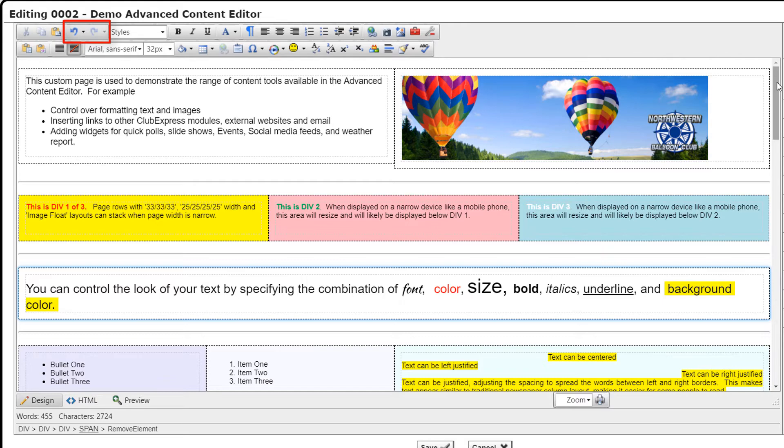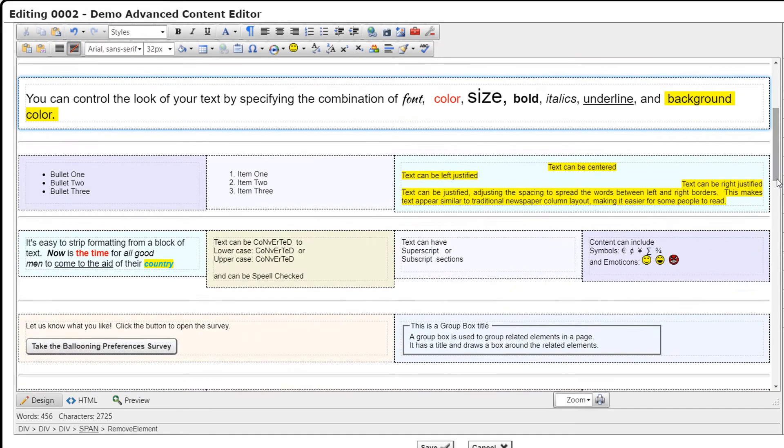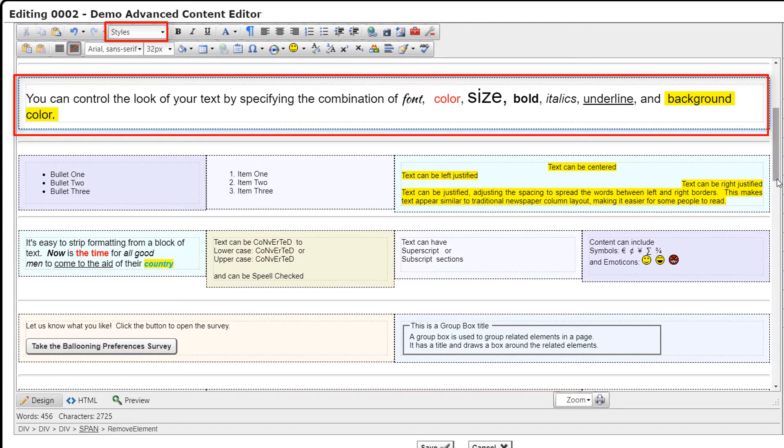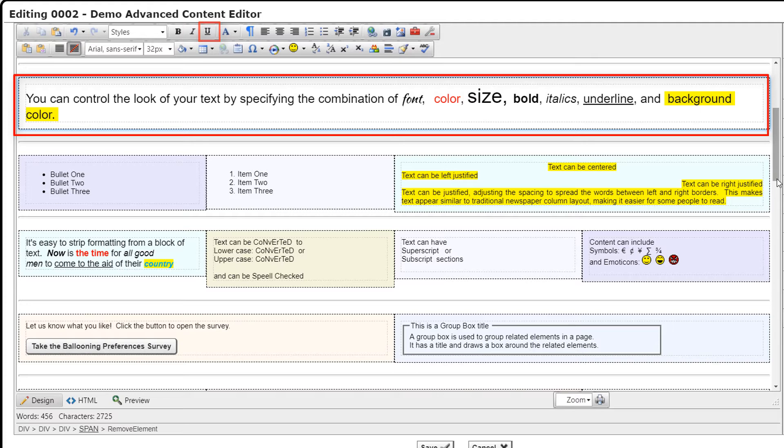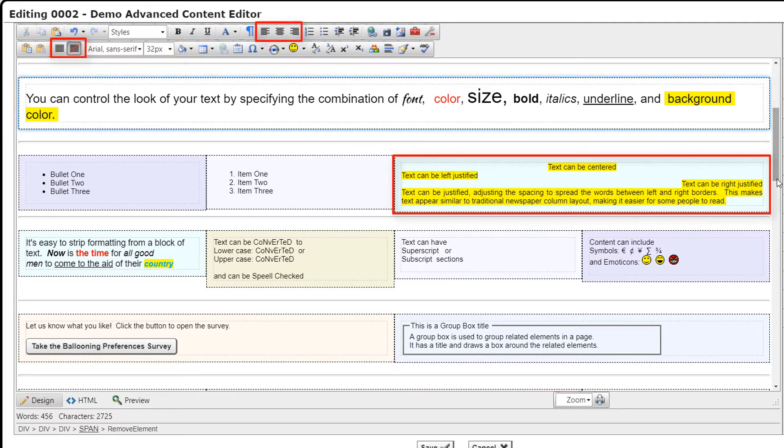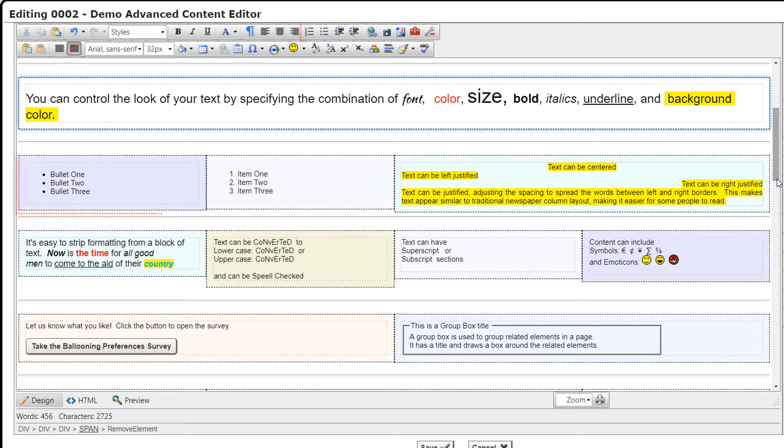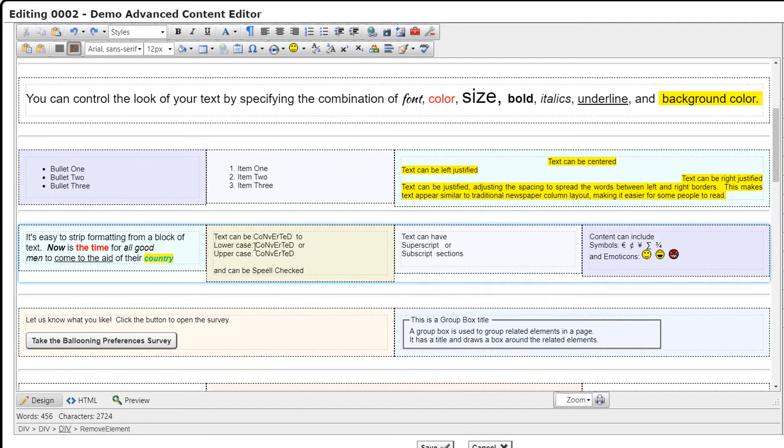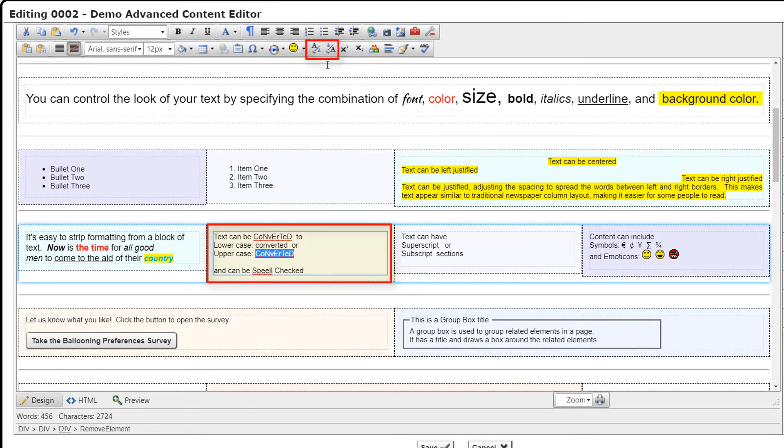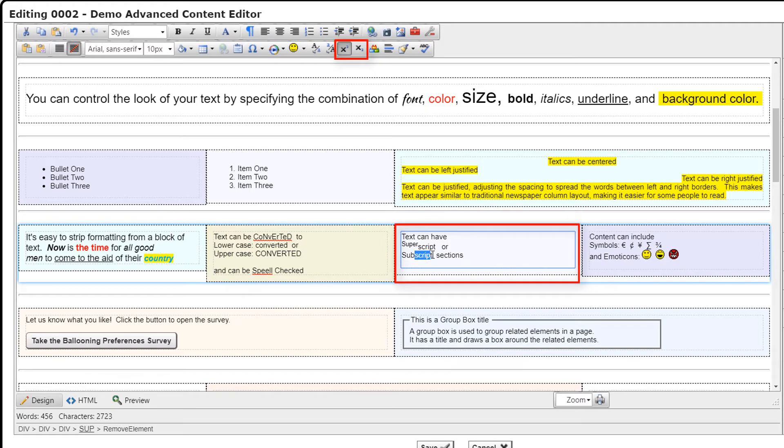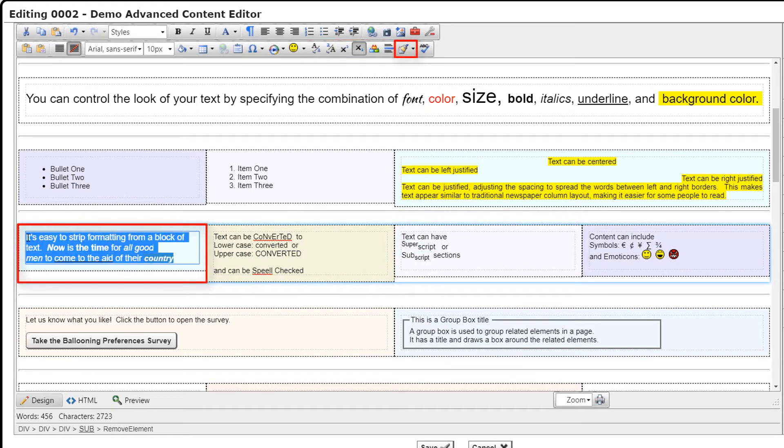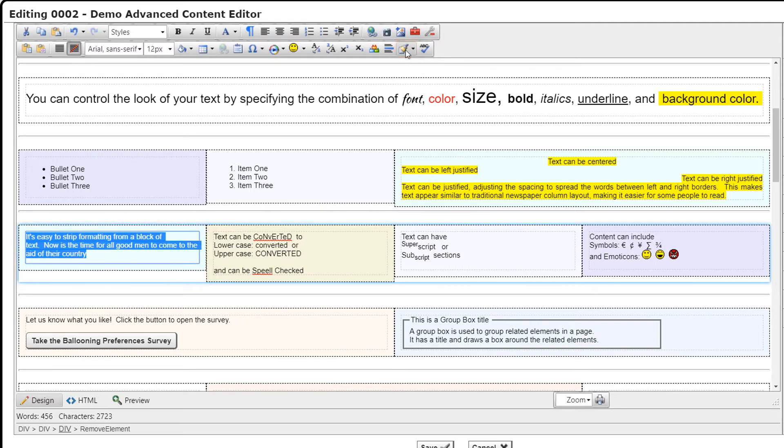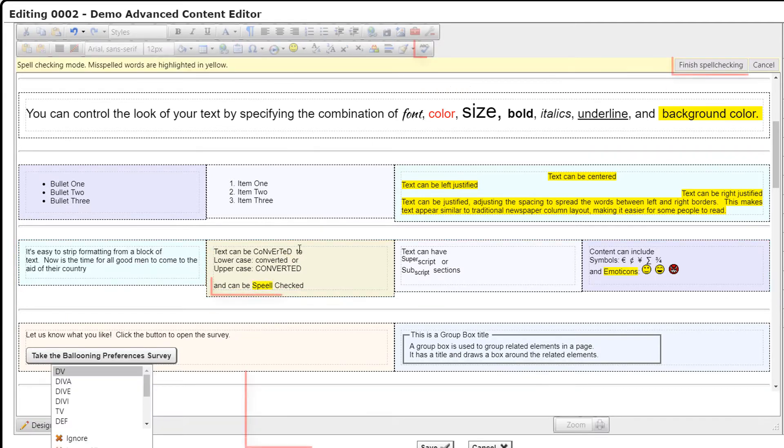Let's take a look at what the buttons do to format some existing text. You can select the text style, font, size, and color. You can specify bold, italic, and underline attributes. You can select the background color. Specify left, center, right, or fully justified text. You can specify numbered or bulleted lists. You can indent and outdent. Convert text to upper or lower case. Convert to superscript or subscript. Or you can strip formatting from text. And you can spell check your text.